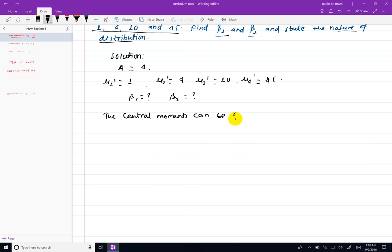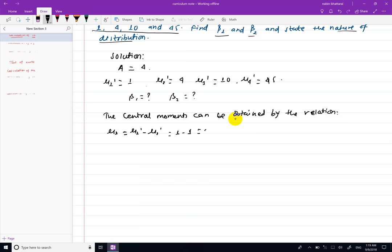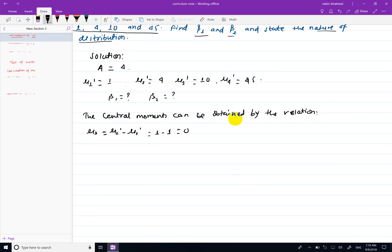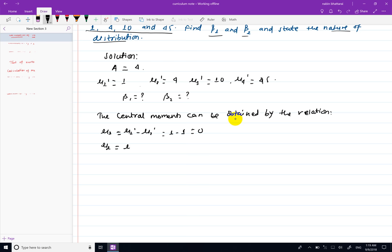The central moments can be obtained from the raw moments using the relation. mu1 equals mu1-dash minus mu1-dash, so the value is 1 minus 1, which equals 0. Then mu2 equals mu2-dash minus mu1-dash squared, which is 4 minus 1 squared, giving mu2 equals 3.